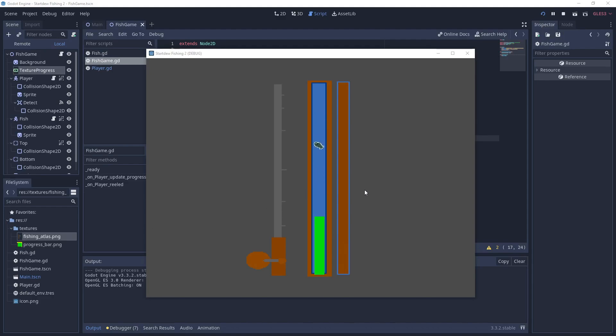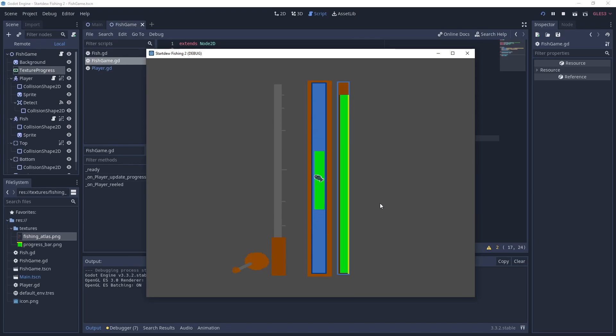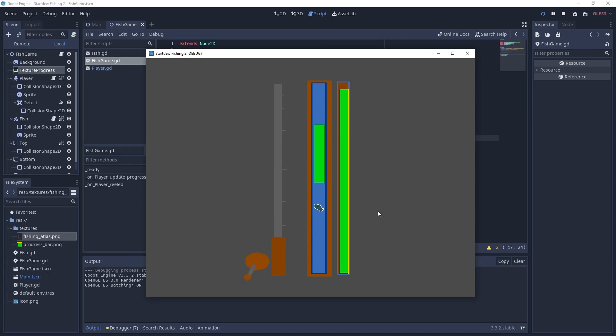Scriptbox here. In today's video we're going to recreate Stardew Valley Fishing Game in Godot. This game behaves a lot like Flappy Bird. If you like this video please like and subscribe. Okay let's get started.